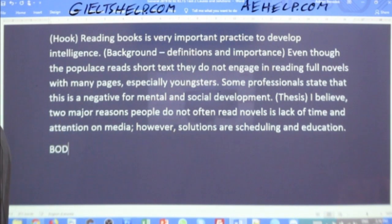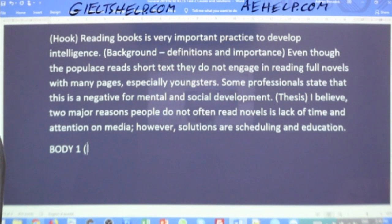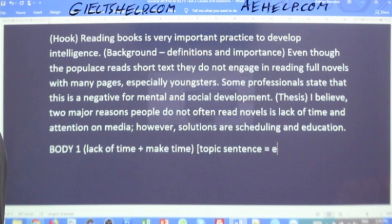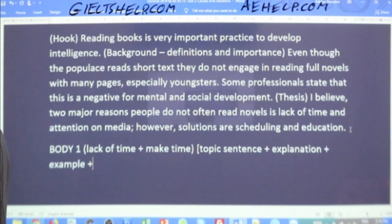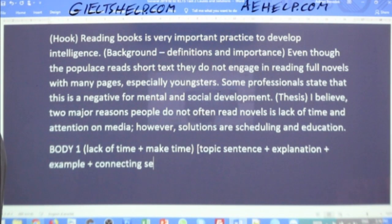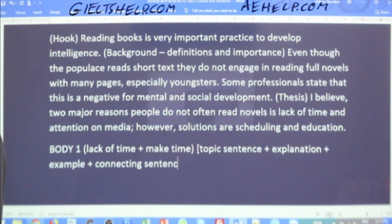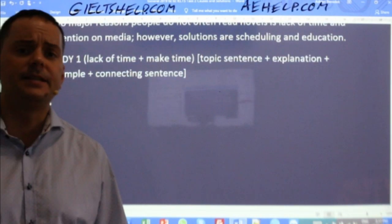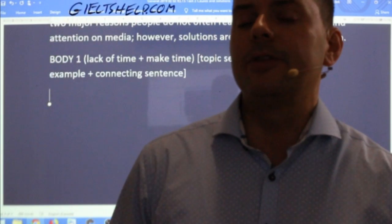What comes next? Body paragraph. I know that body paragraph one has to include lack of time plus the solution of make time. The body paragraph starts with a topic sentence, plus explanation, plus example — and a connecting sentence, which can be good to include especially if you're going for a band 8 or 9. I want to start with a topic sentence that expresses that people don't have time to read books.